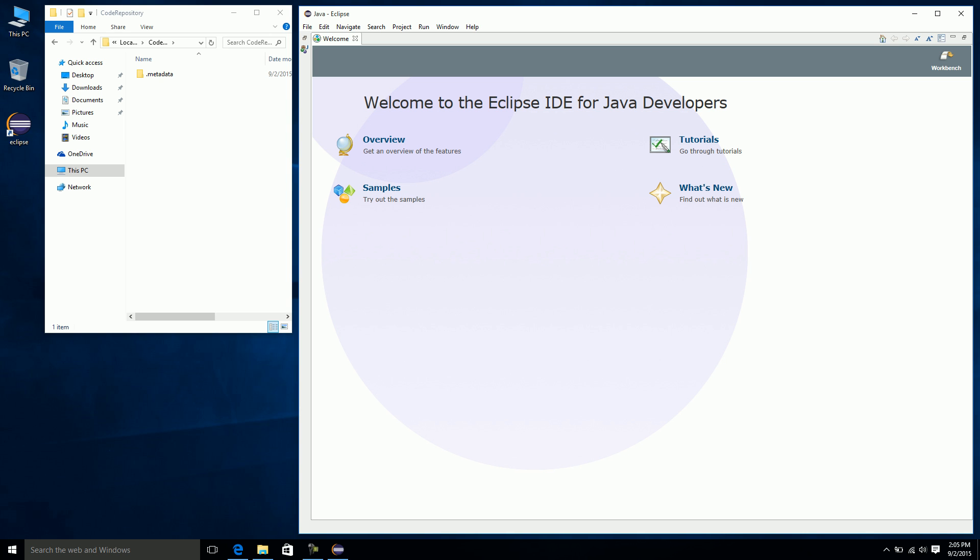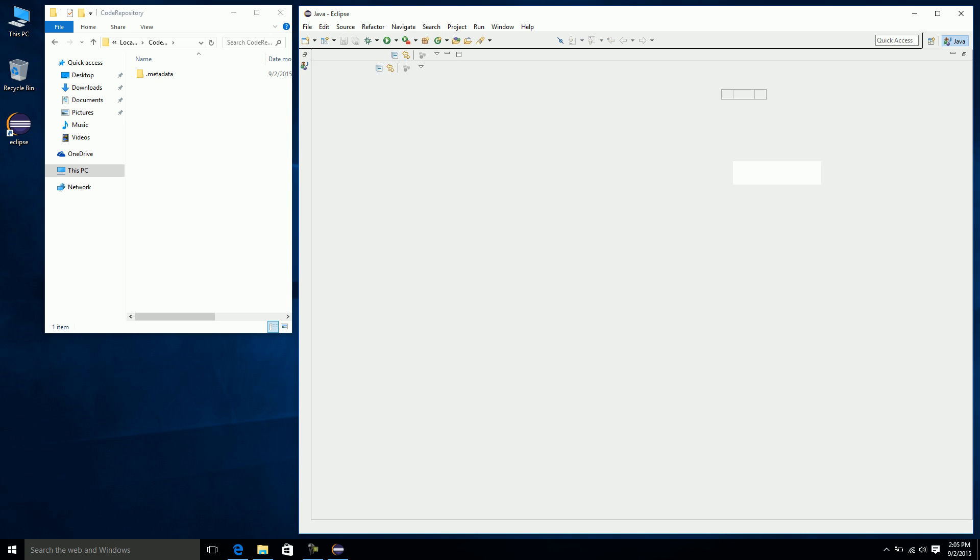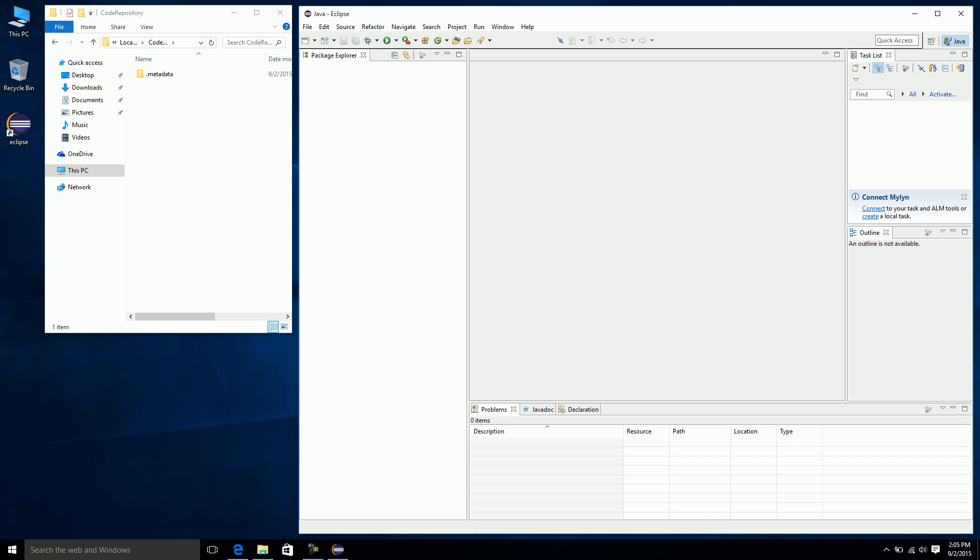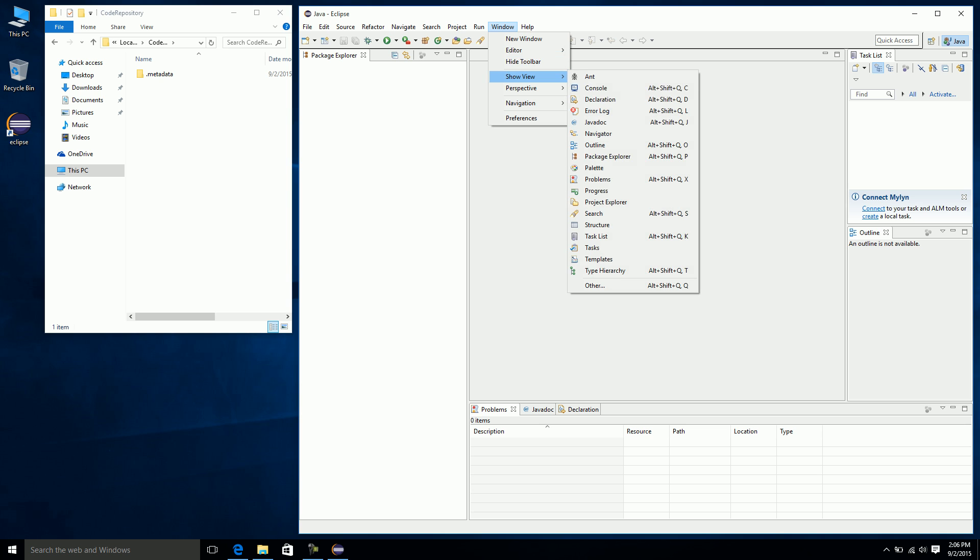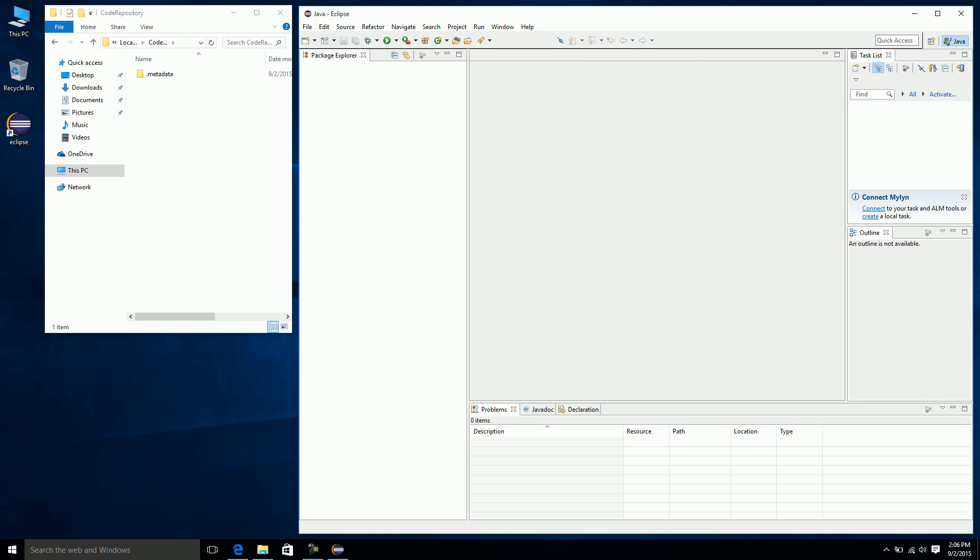At this point you'll see it's creating stuff in this code repository folder. It created this metadata folder which is just background stuff for Eclipse. I'm going to leave this up so we can see what's happening in the background. The first thing that happens is it brings up this welcome screen. I'm going to close this. Your Eclipse, if you've never run it before, should look something like this. One of the main things is this package explorer on the left. If you don't have the package explorer for some reason, you can always get it back by clicking window, show view, and then package explorer.